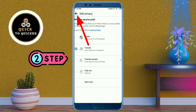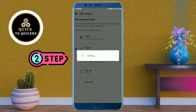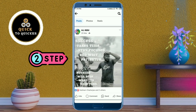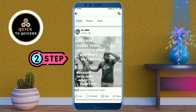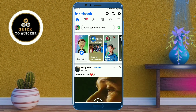Select 'Friends,' then click the back icon to save the settings. Now your friends will only be able to see your post but will not be able to share it. People who are not your friends on Facebook will not see this post and will not be able to share it.